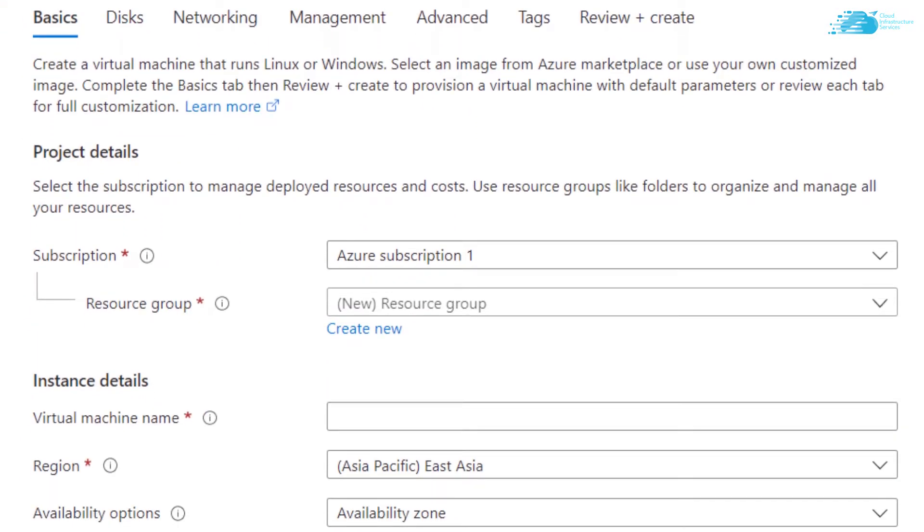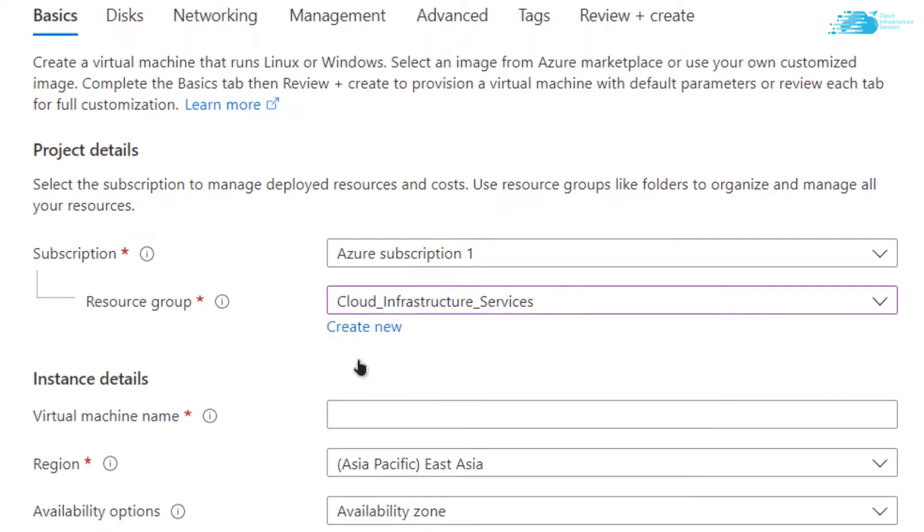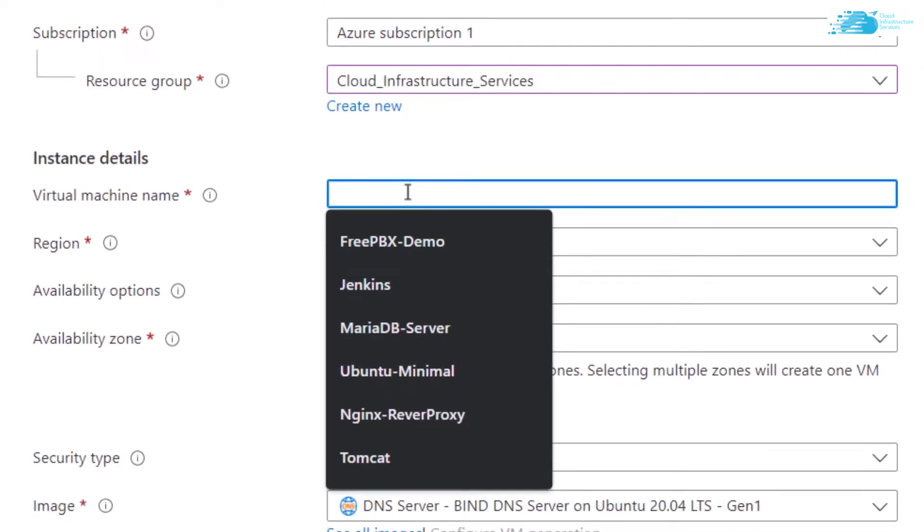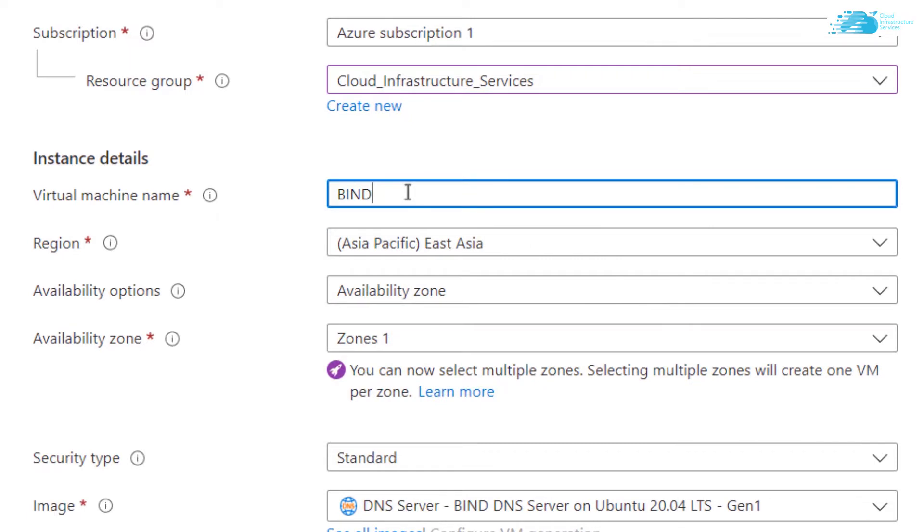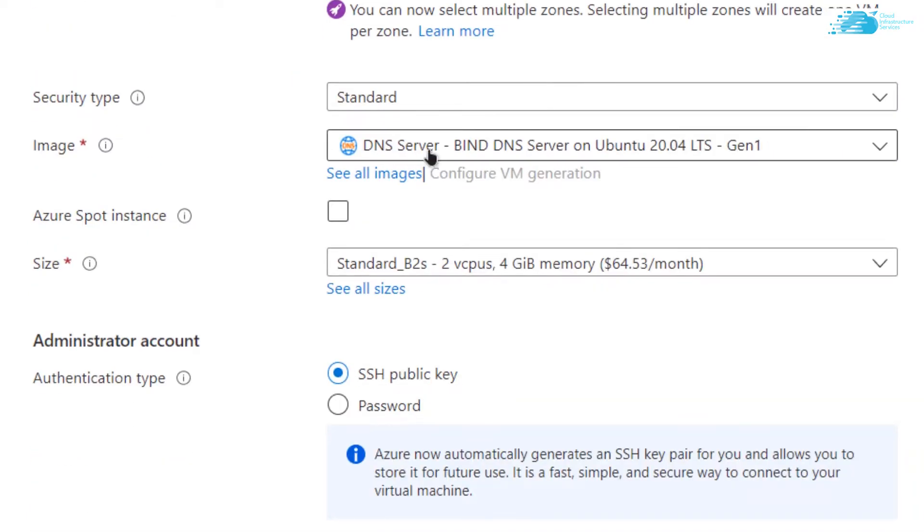First, choose the subscription that you have, then choose or create a new resource group. I'm going to go with an existing resource group. Give a name to your virtual machine—I'm calling it BIND DNS—then choose the region and size that you want.